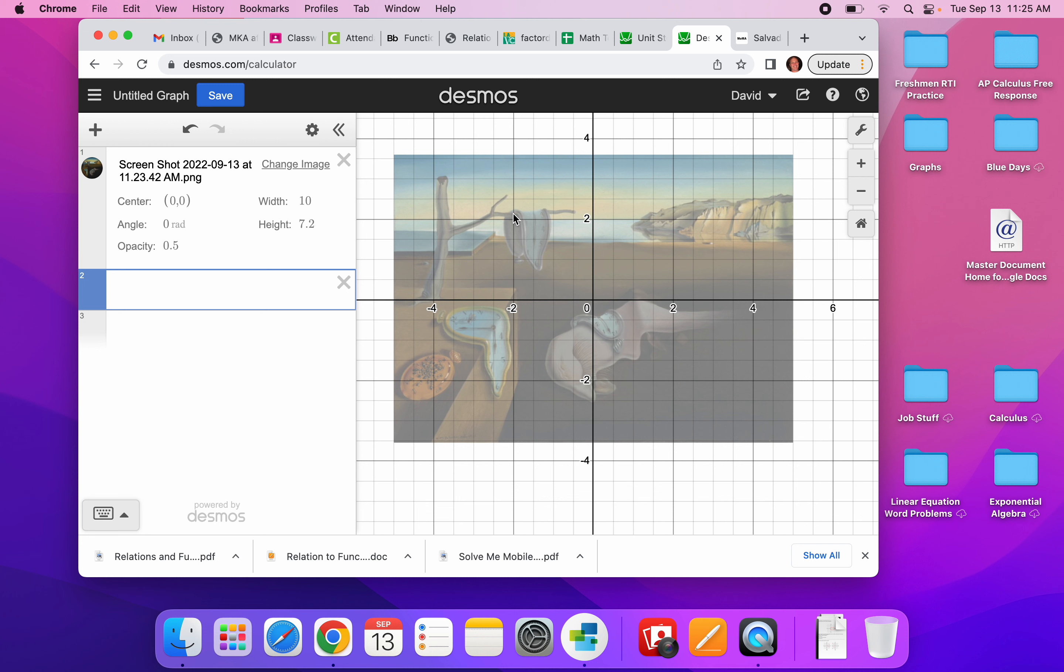And so I'm going to start by working with that. I know that it is a parabola, so it is going to be of the form x squared.